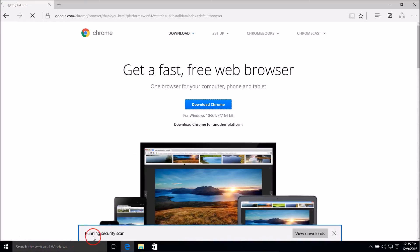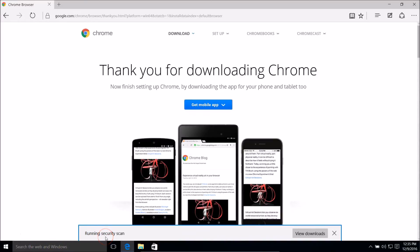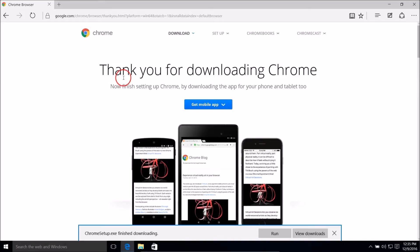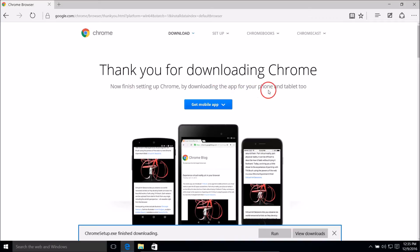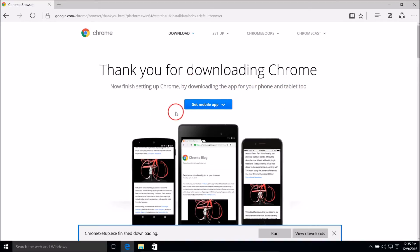Here we have it running. As you can see: 'Thank you for downloading Chrome. Finish setting up Chrome by downloading the app for your phone and tablet' — but we don't need that right now.